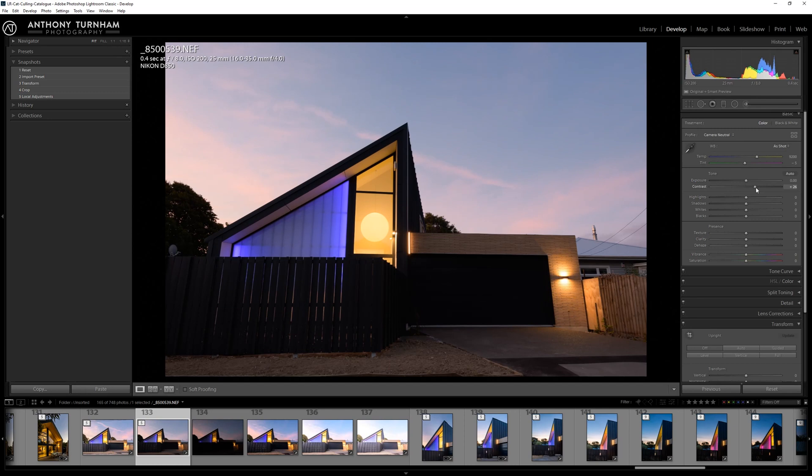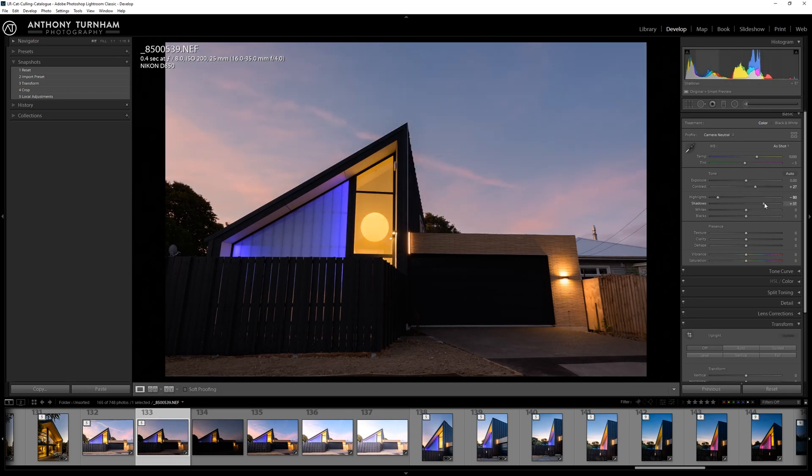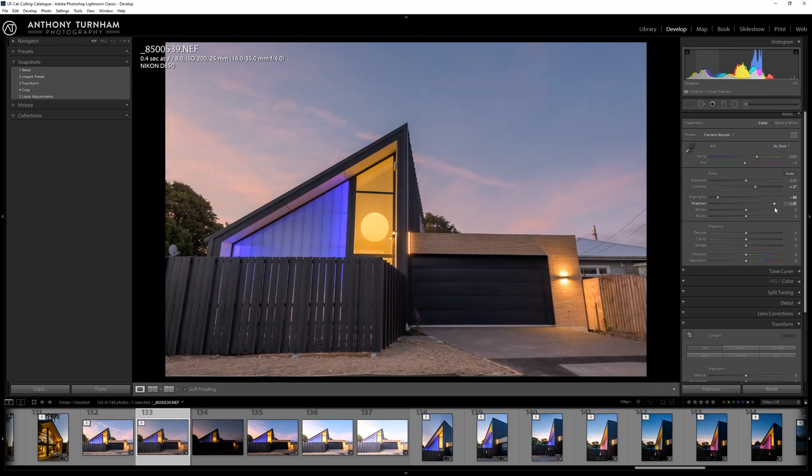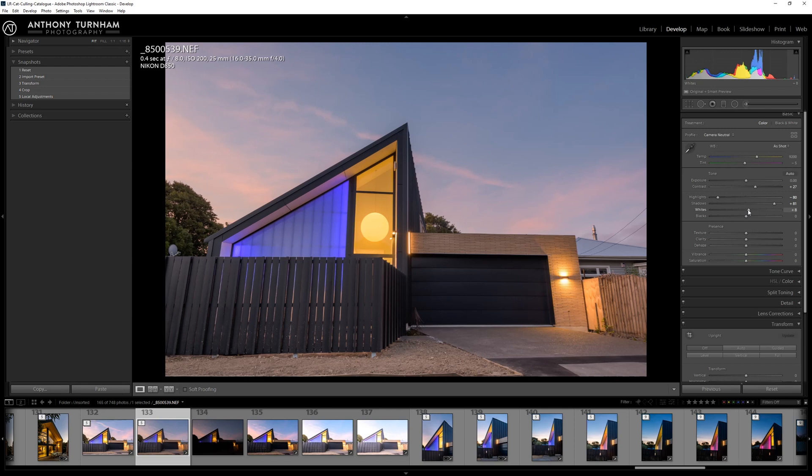Basically I'm just bringing the contrast up a little bit. We'll bring the highlights down, bring the shadows all the way up, and look at all that information that's brought back. We just want to let the architect, the client, the designer see what's going on in the photo so they can choose, they can make a valid decision as to whether or not they want to license this image.